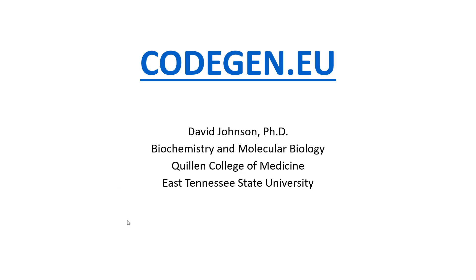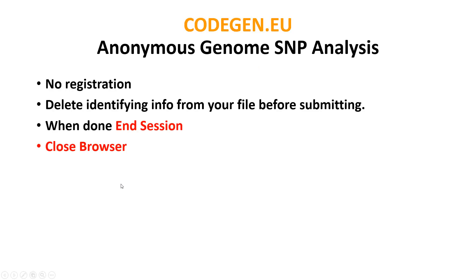This is a video by Dr. David Johnson, East Tennessee State University, about how to use CODEGEN.EU. It is a web-based application that will analyze your SNP data, genome SNP data from 23andMe, Ancestry.com, and other sources. It is anonymous and does not require any registration.